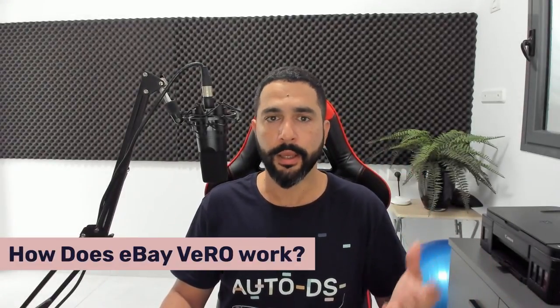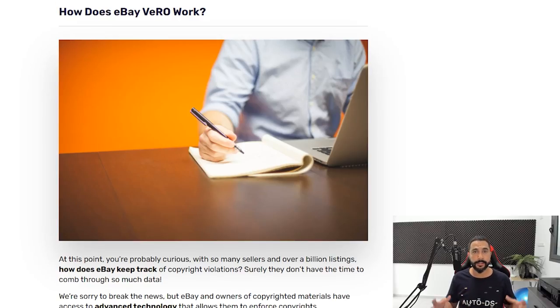eBay Vero means we cannot sell products we are not allowed to resell. eBay uses advanced technologies to scan all of your listings and cross-check them against their Vero list. The first time they catch you, depending on the product, they'll give you a one to three day suspension. The second time, maybe one to two weeks. The third time, they could suspend your account indefinitely.